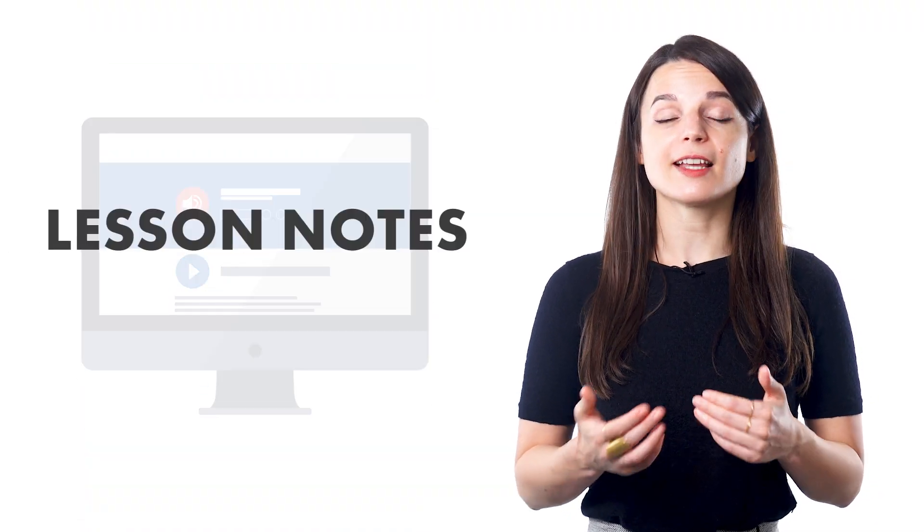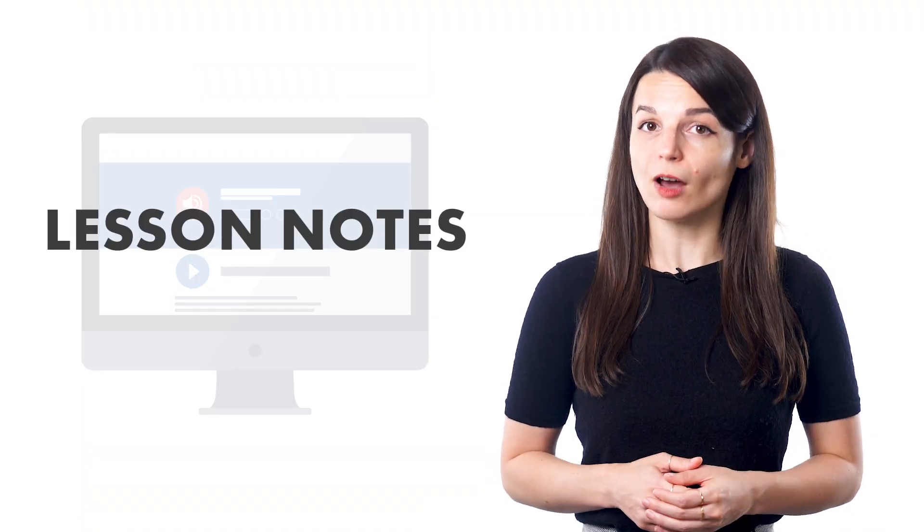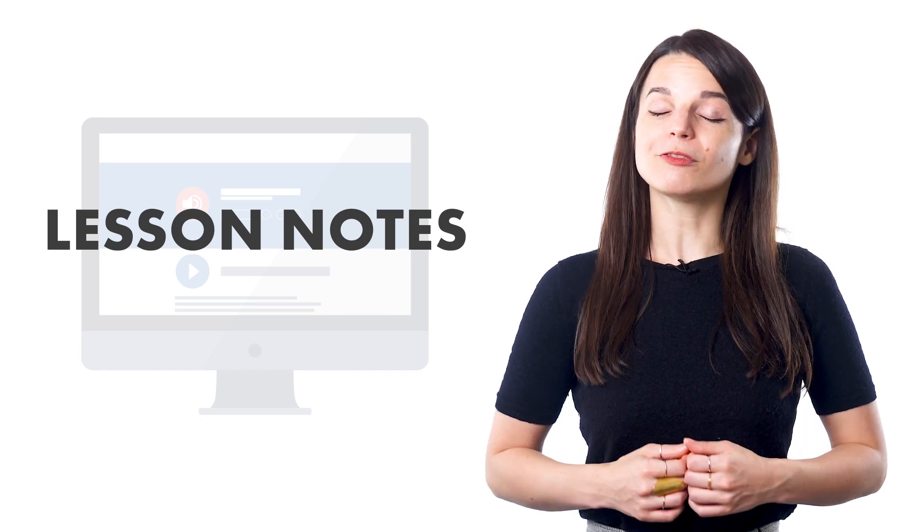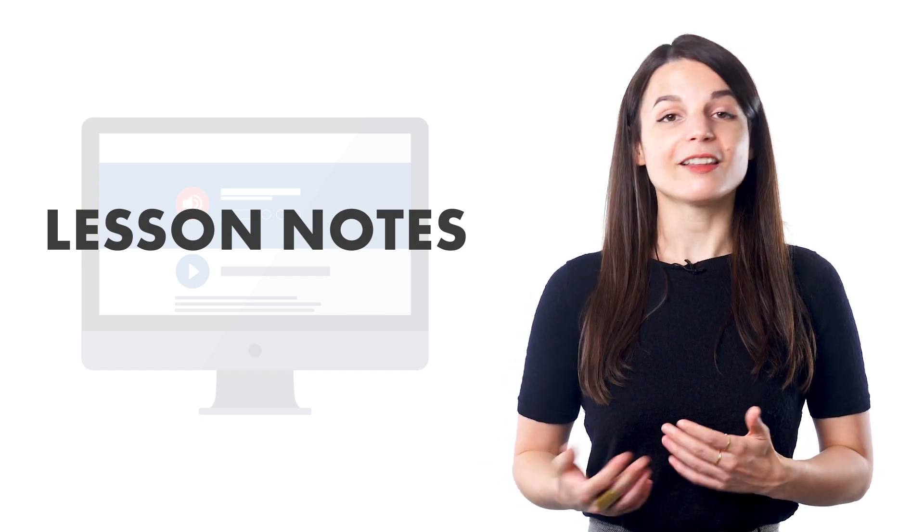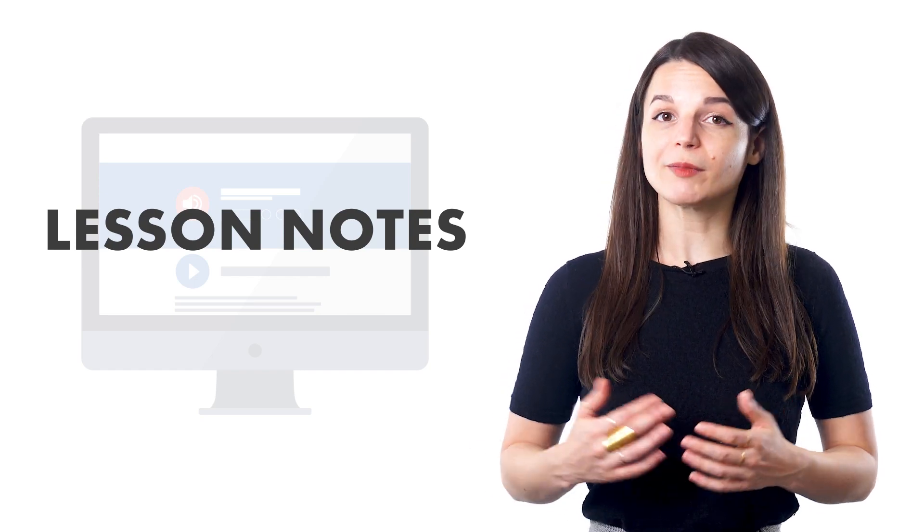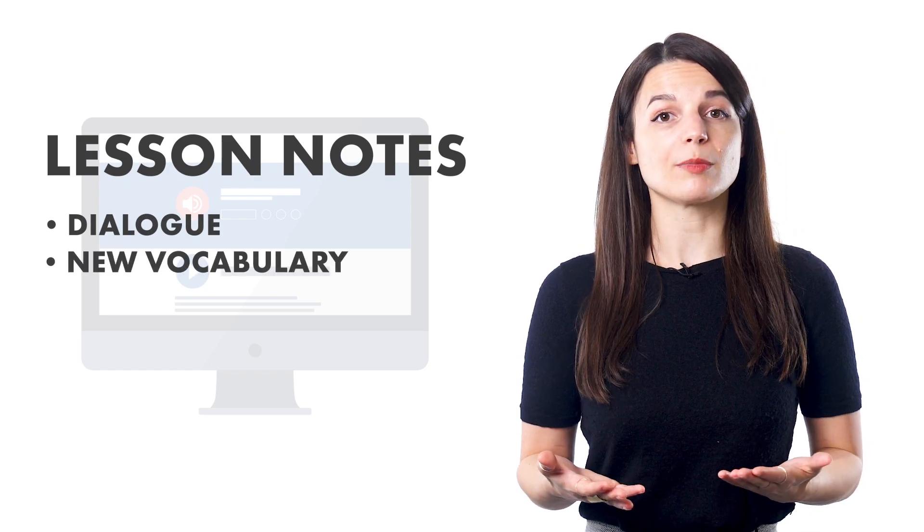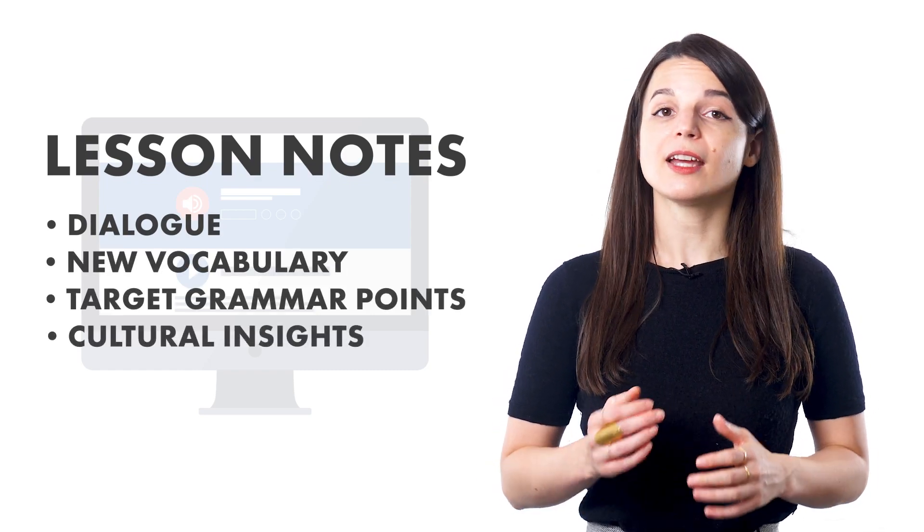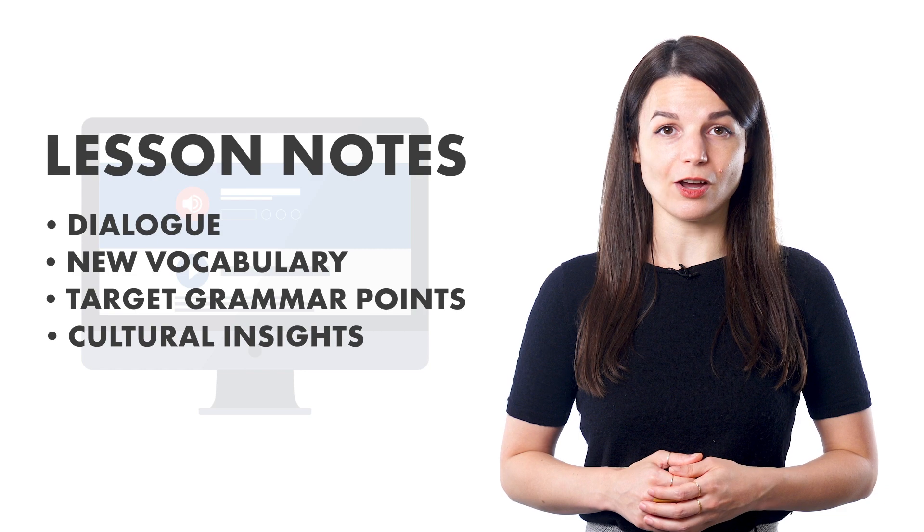Each lesson has lesson notes to read while you listen to the audio lesson. This will help you follow along with key points. Lesson notes generally contain the dialogue, new vocabulary, the target grammar points, and cultural insights based on the dialogue.